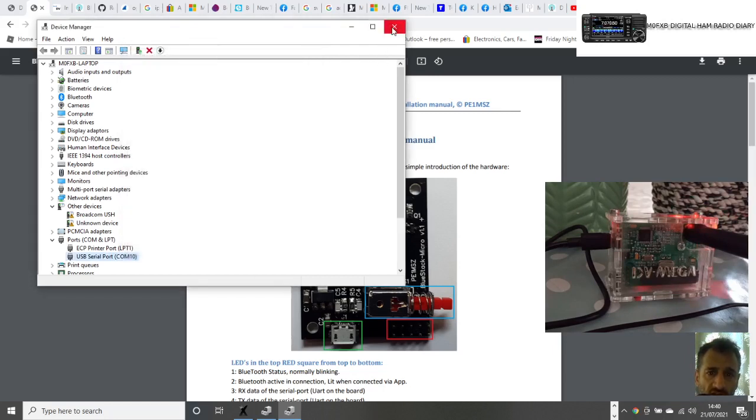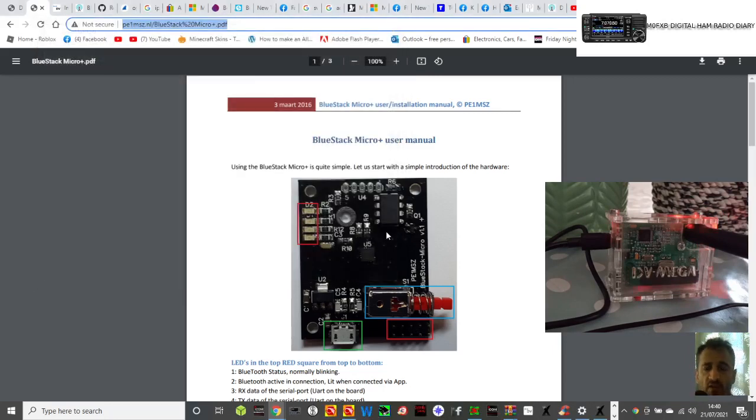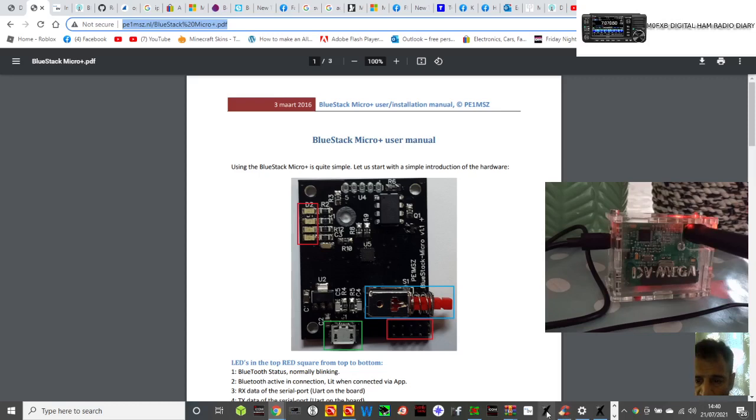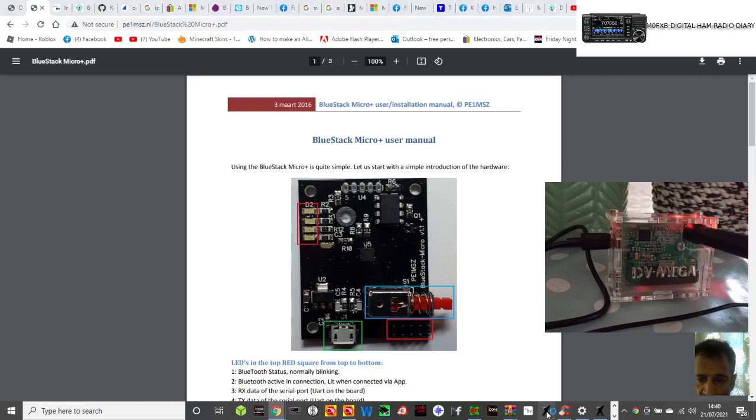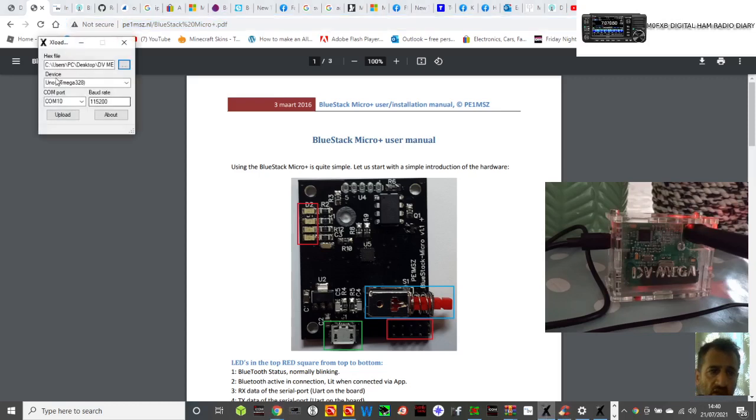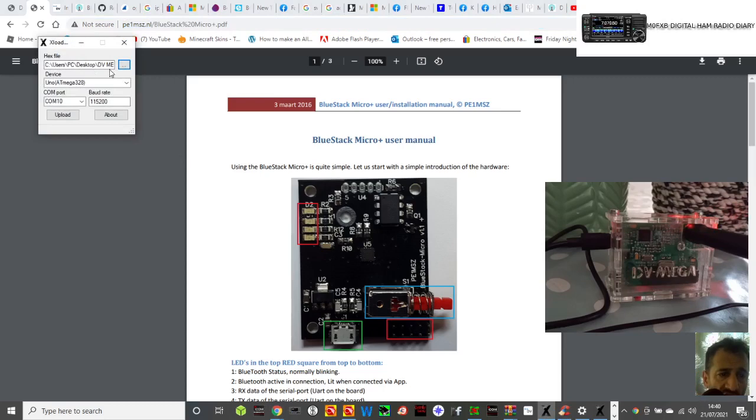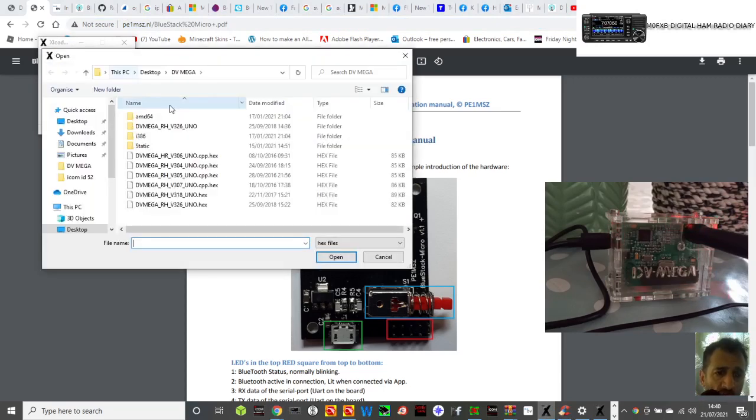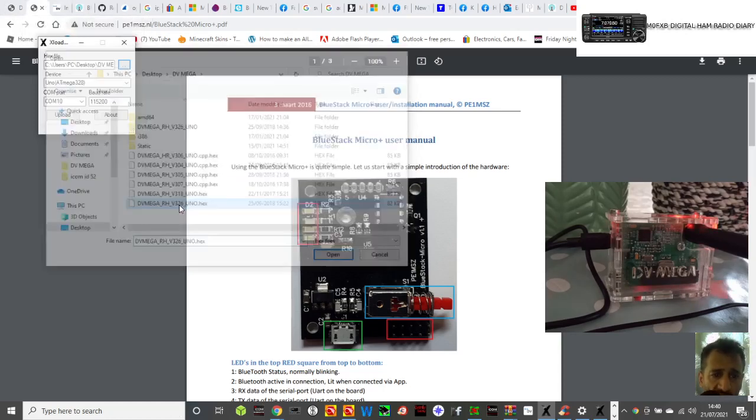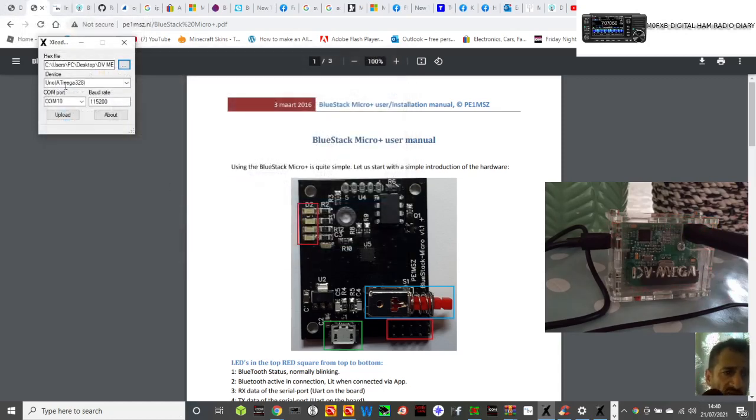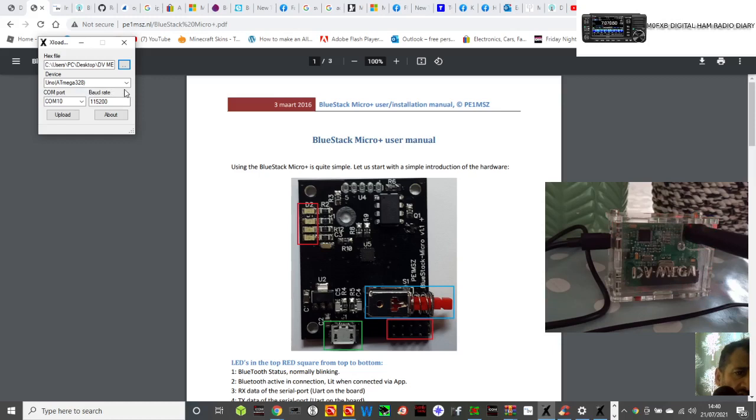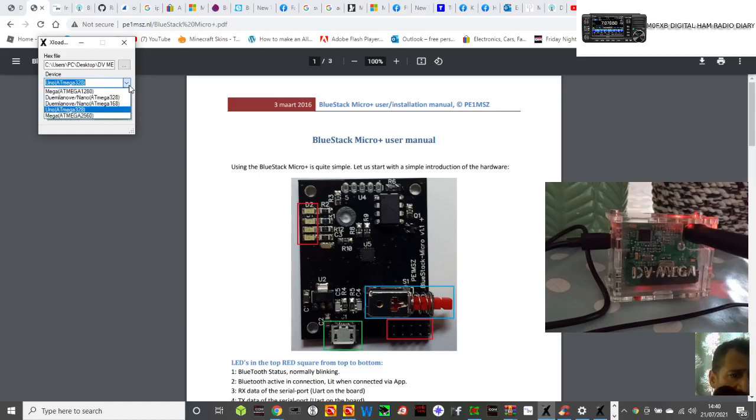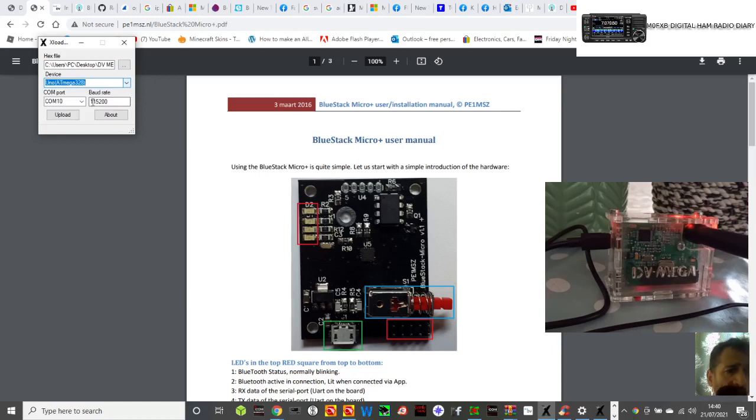Now go to XLoader, which is this one here. Click these three dots here and then select that file that we said, which is called the UNO hex. You've got UNO Temper, you've got a few choices there, but on the board that looks like the one I've been showing you, the one I went for was UNO Temper. COM port 10, 115200.